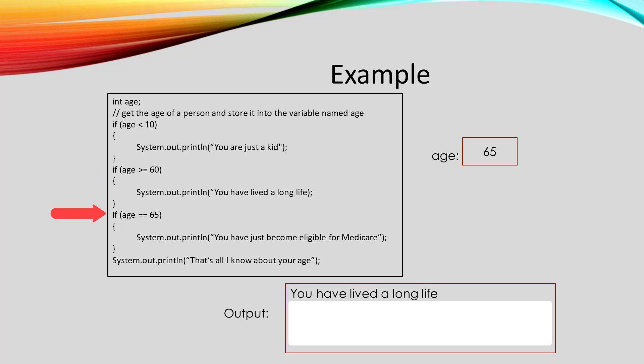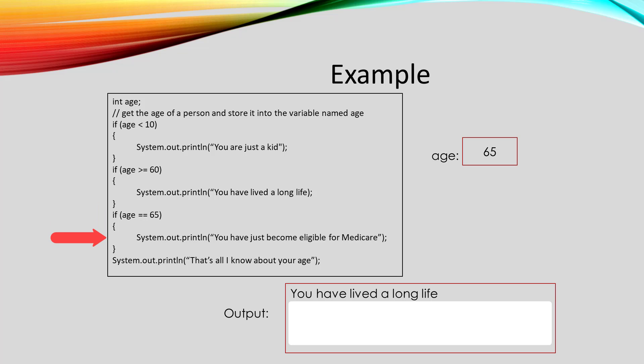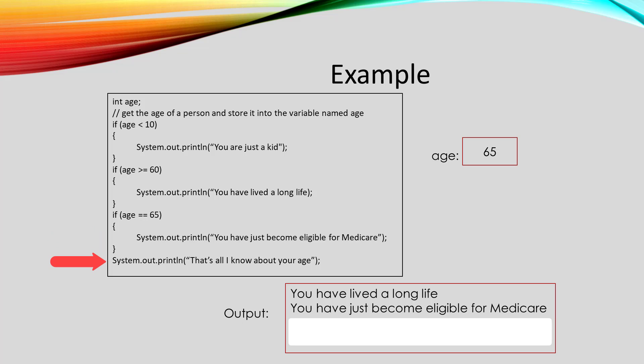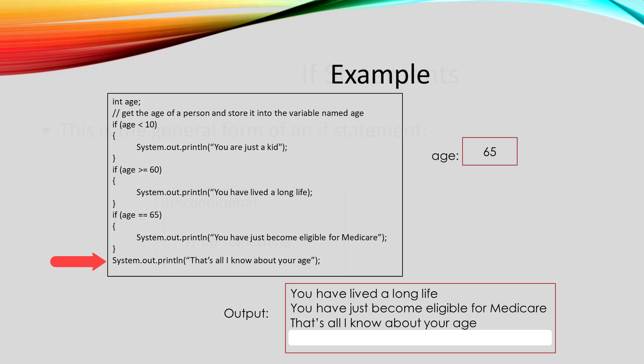Then we compare age to 65. Age is equal to 65. So we print out you have become eligible for Medicare. And finally we print out that's all I know about your age.